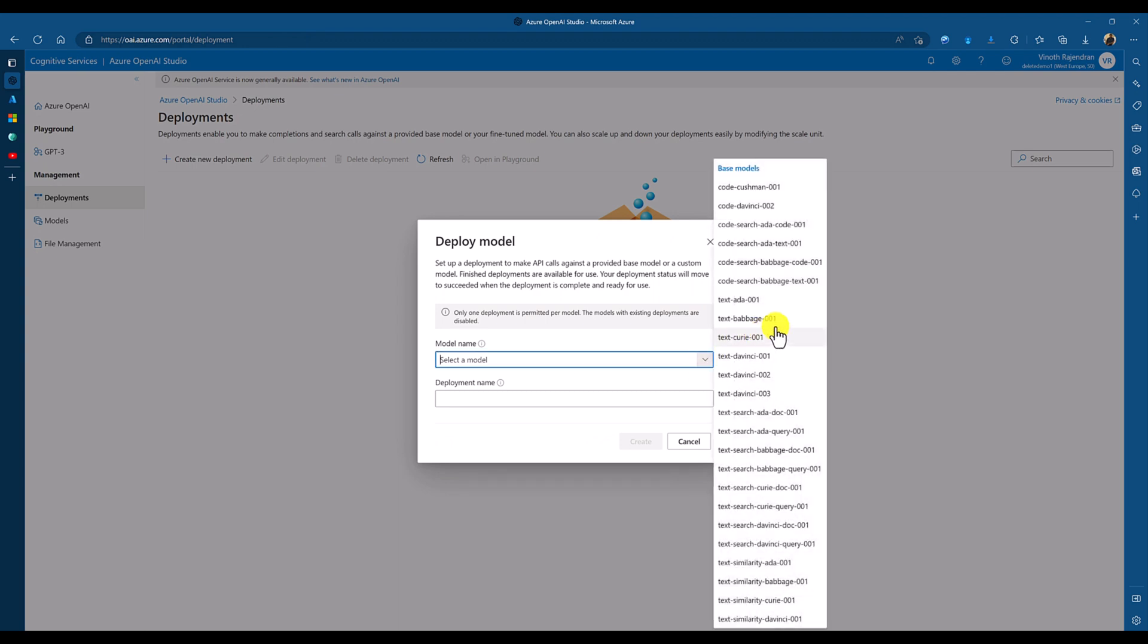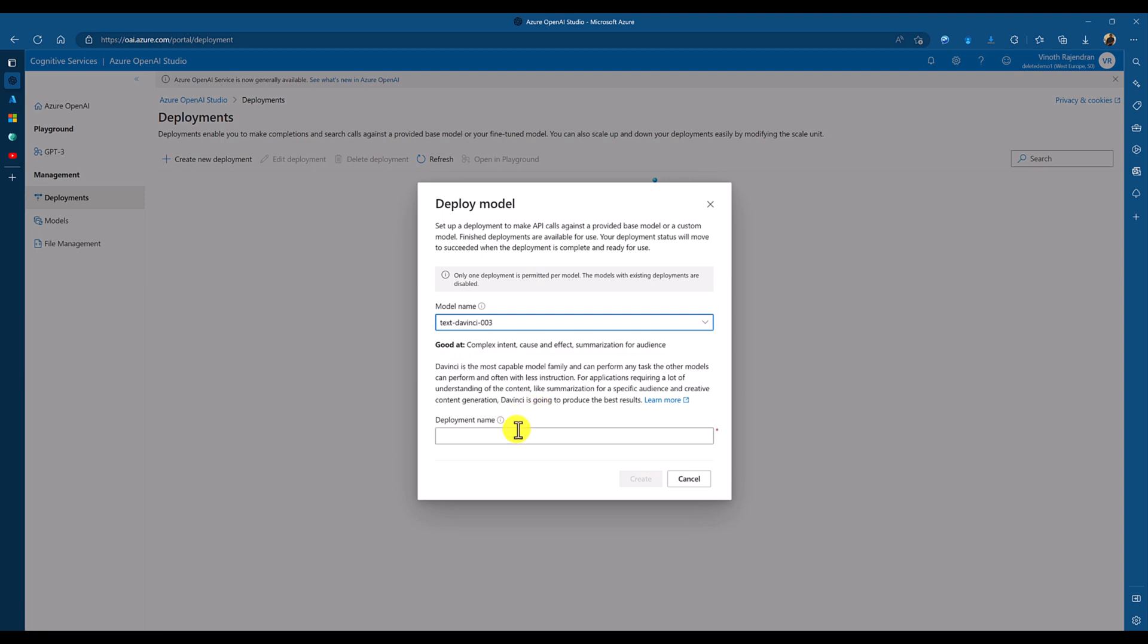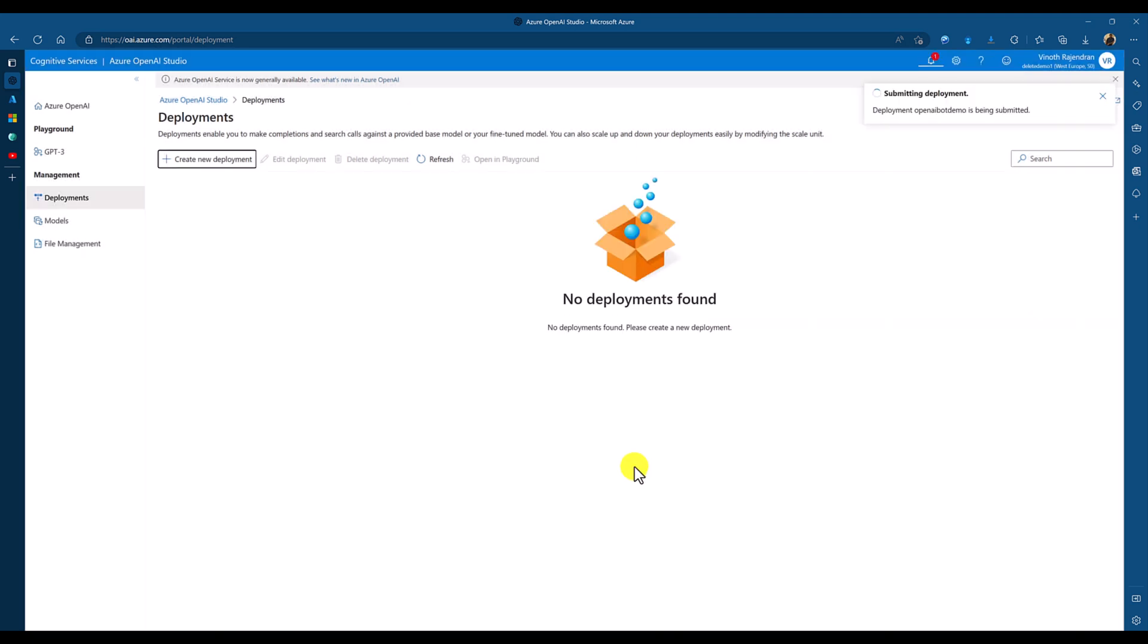Model name, you have to select. So, there are different varieties of models available. Like, this is a text-based natural language conversion and search-based and other information. I go with this one, text-based, text-davinci-003. My deployment name, demo, like OpenAI bot demo. Create.